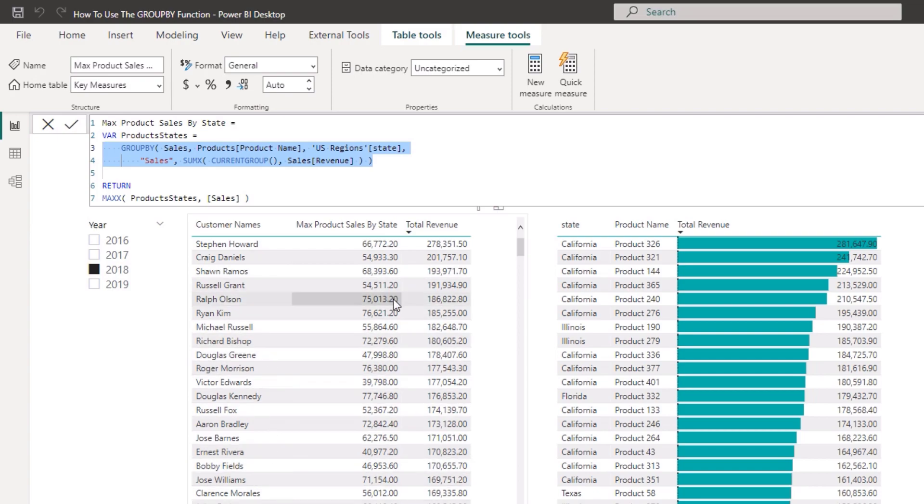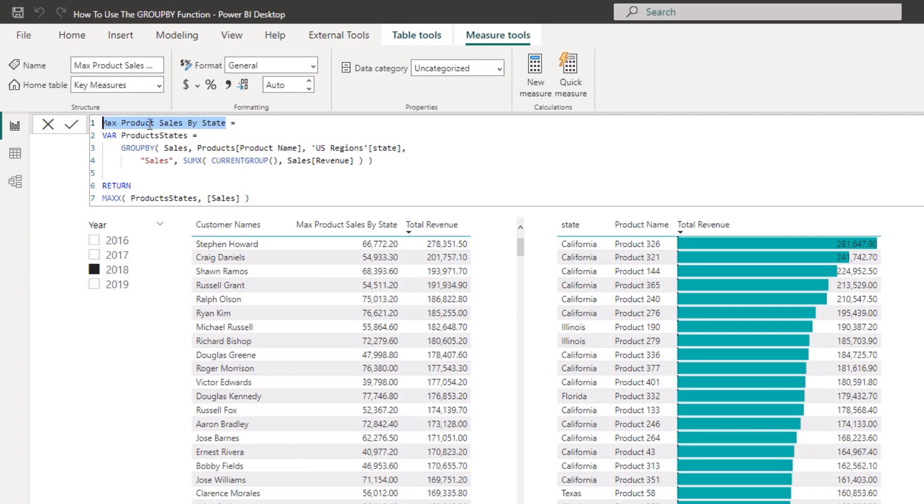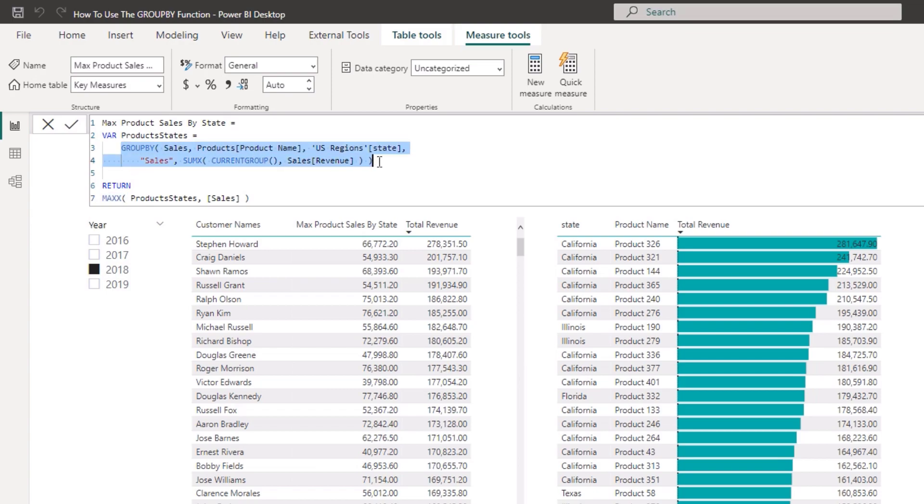Because then what I want to do is I want to - for each different customer down here, I want to work out what was the max product sales by state. So in which state, so for each different customer, what was their highest sale amount for a product in it by each different state? So first of all do the aggregation.